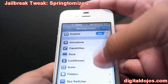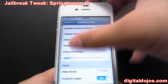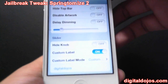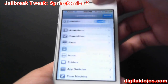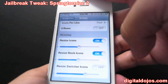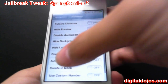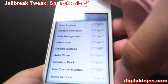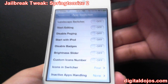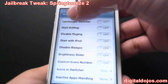Under Lock Screen, I use LockInfo so I don't use much here, but you can always show the camera button and disable artwork. I do have a custom label — instead of 'slide to unlock' it says 'Digital Dojos.' Under Icons, you can have five-row icons and resize them — stuff you'd normally do with Shrink or Iconoclasm. Springtomize has that built in. Folders lets you do animations and change icons per line. App Switcher lets you add icons, and you can get a brightness slider when you double tap.